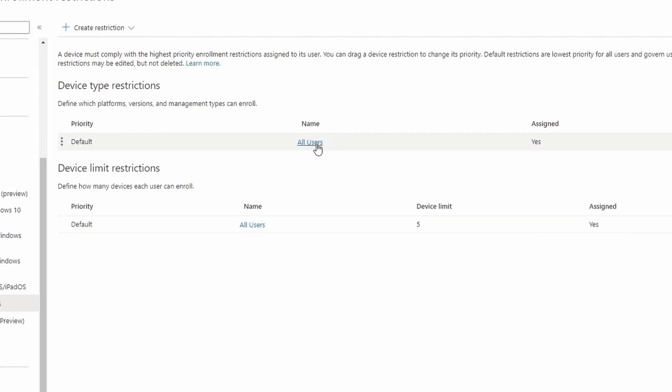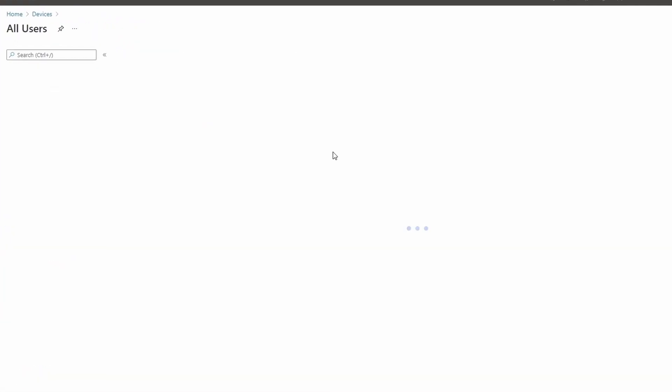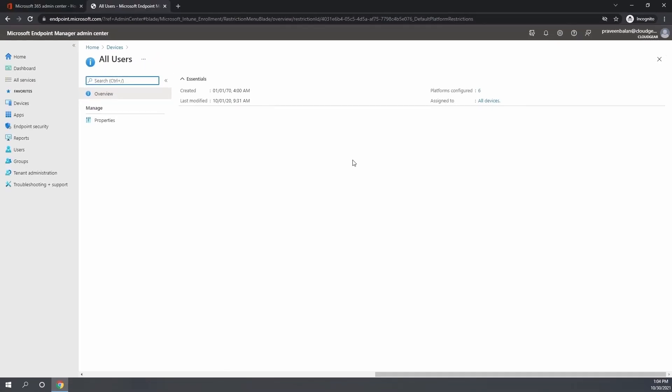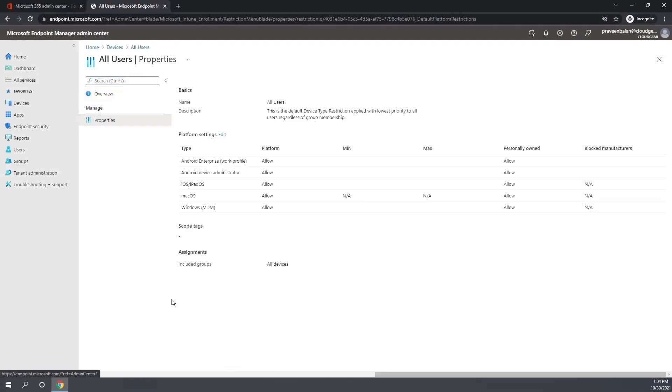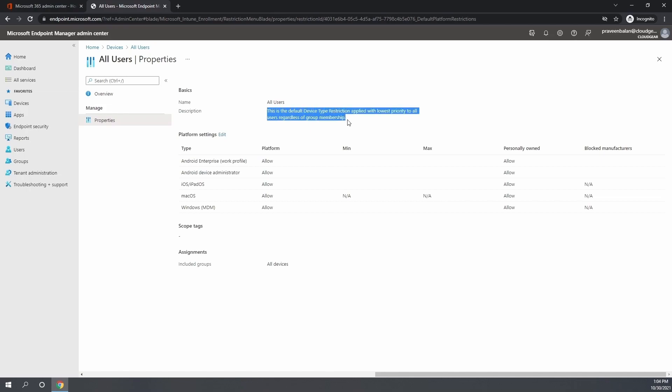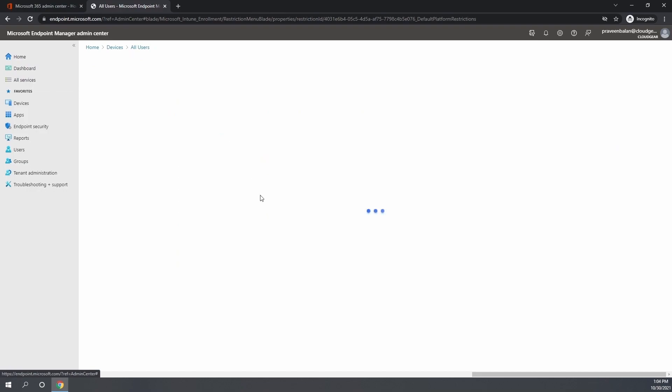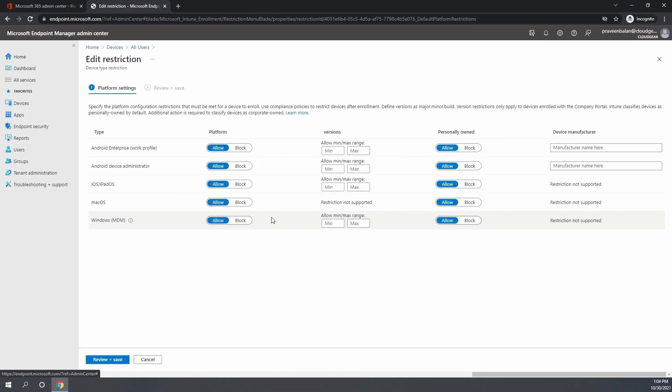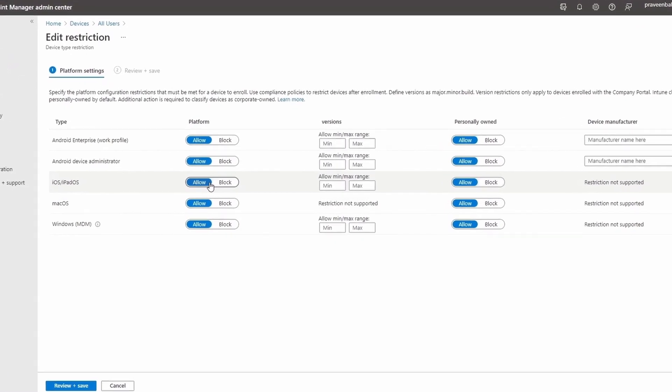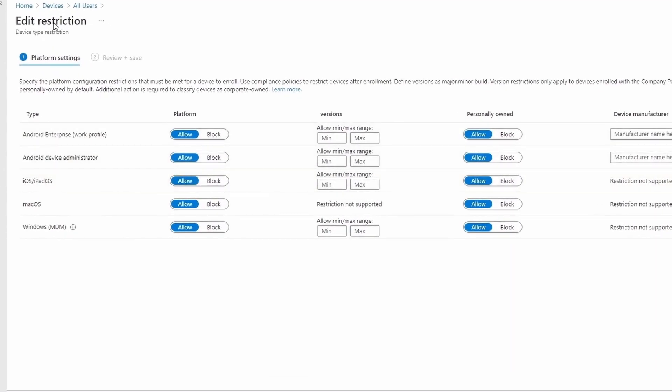Let's start with the device type restrictions. If you look at the current policy, the default policy, it's available for all users and all type of platforms are allowed in this setting. Which means any user who does not have a policy assigned will get this policy applied.